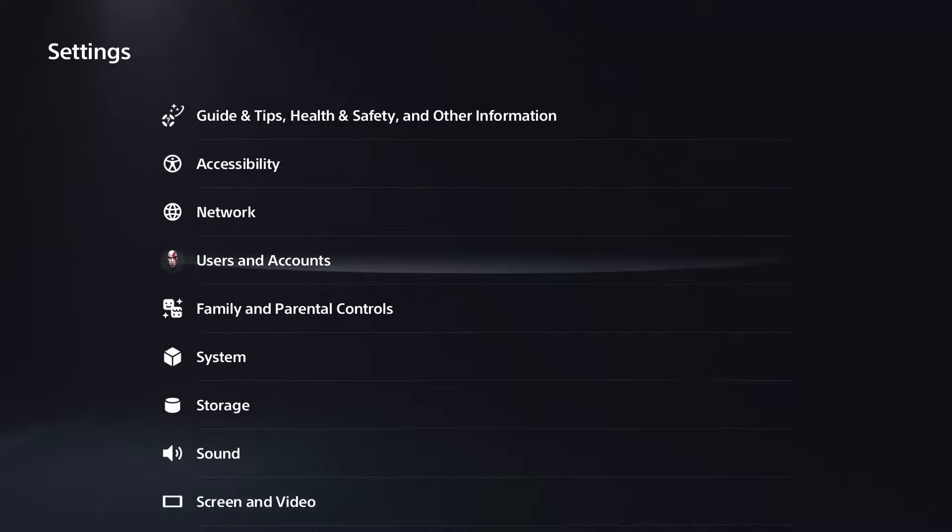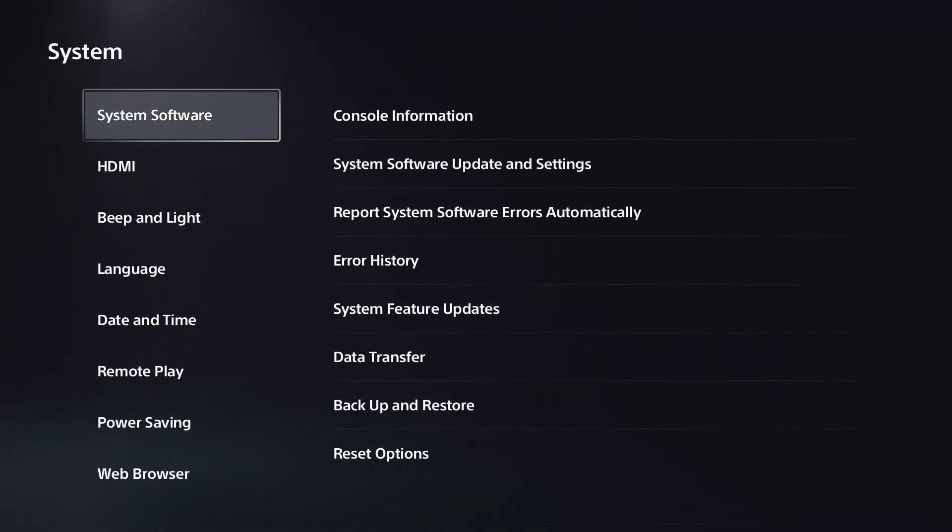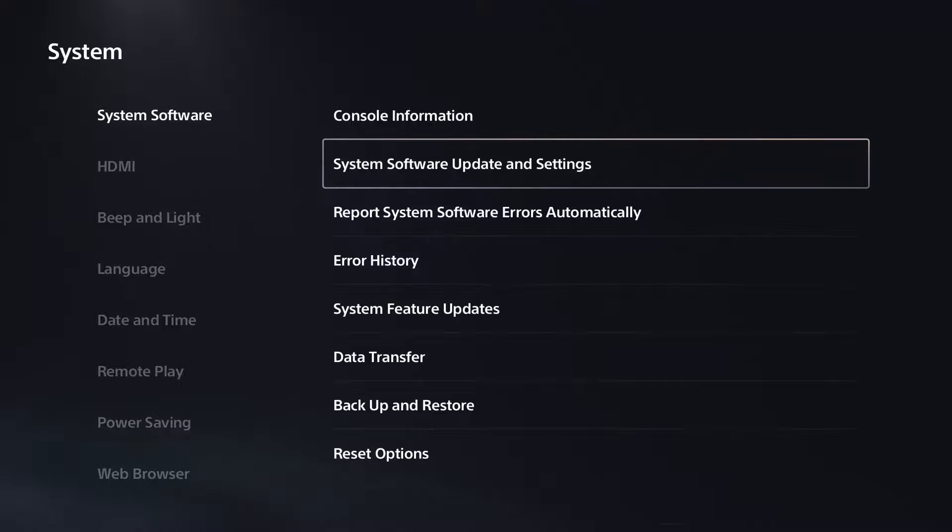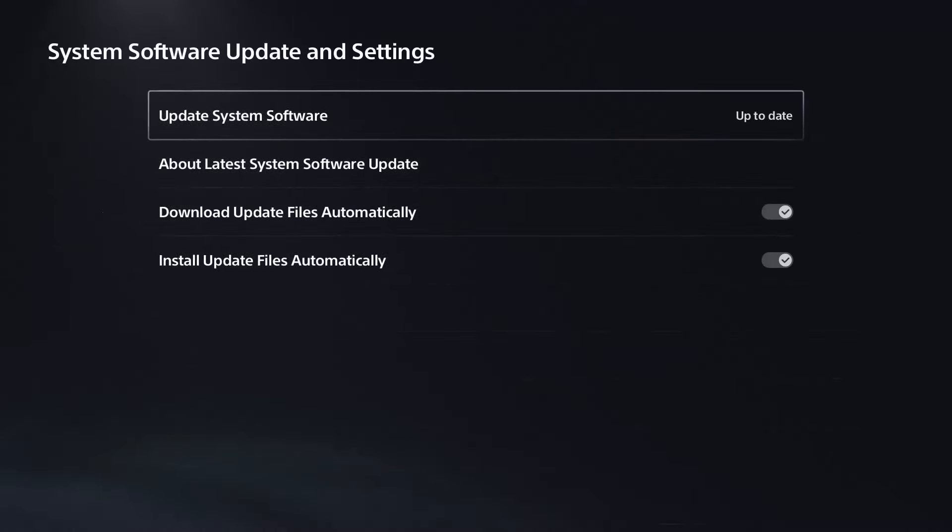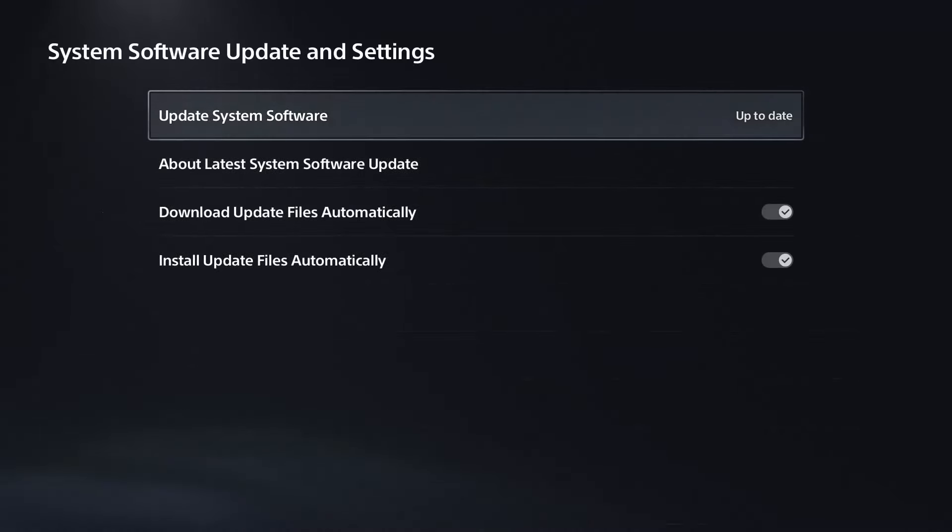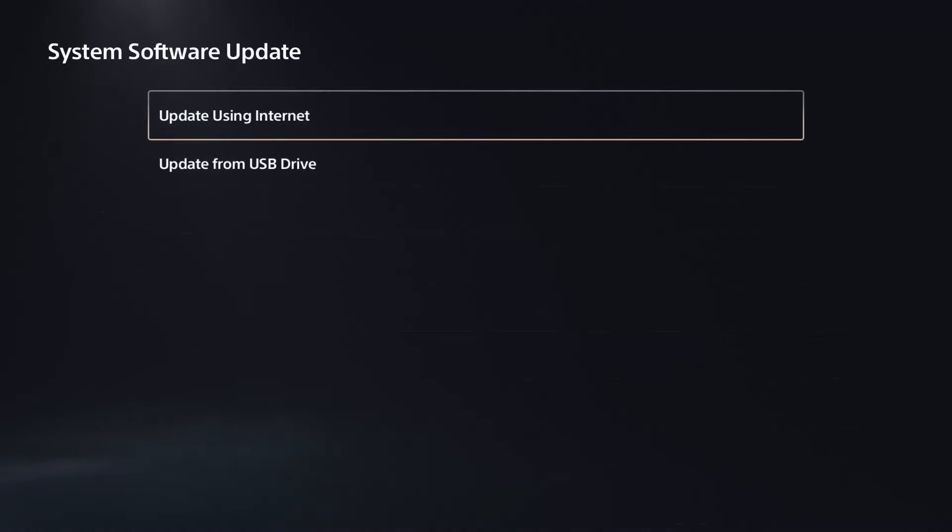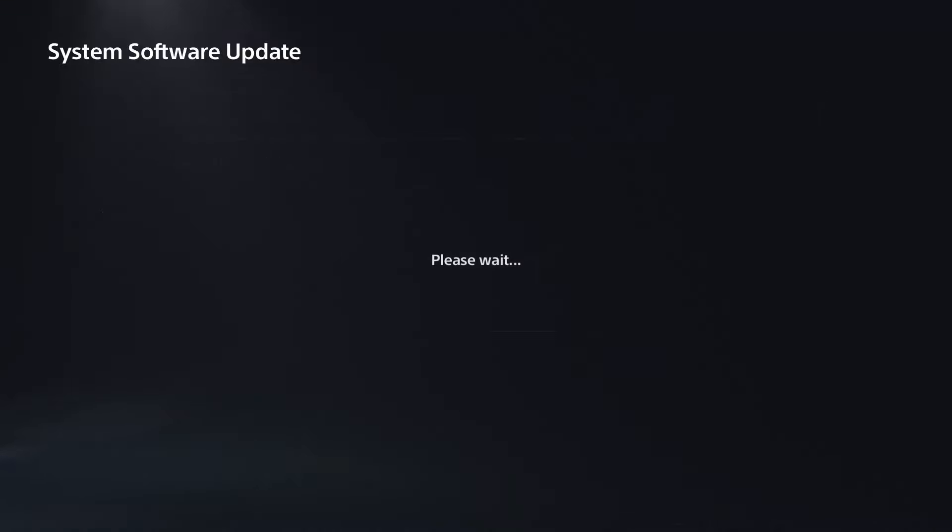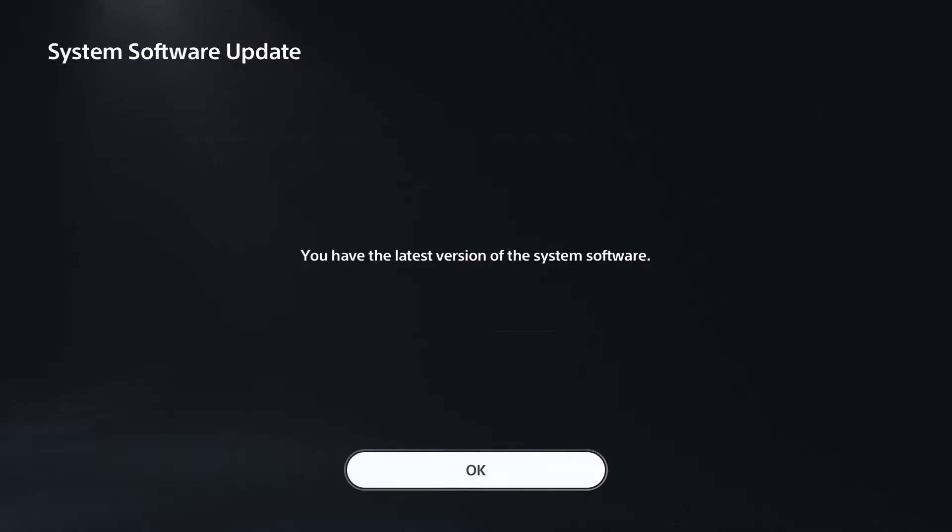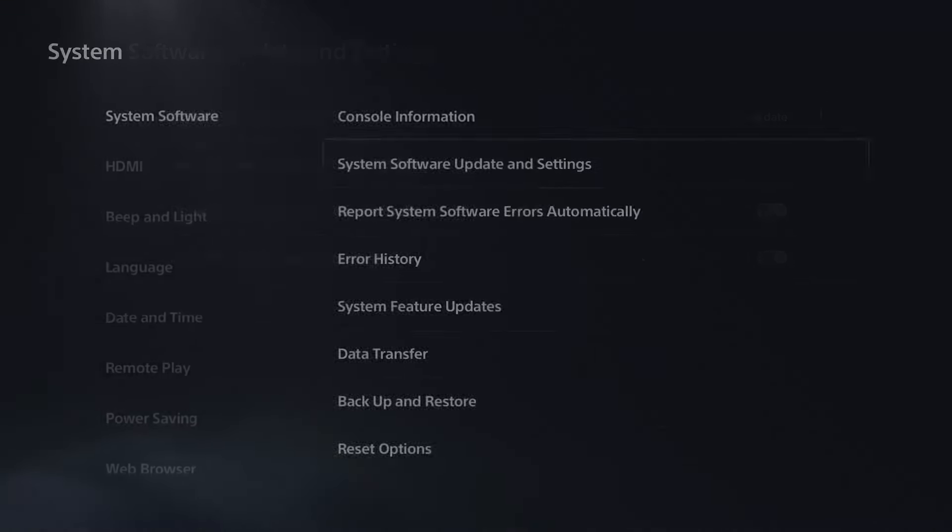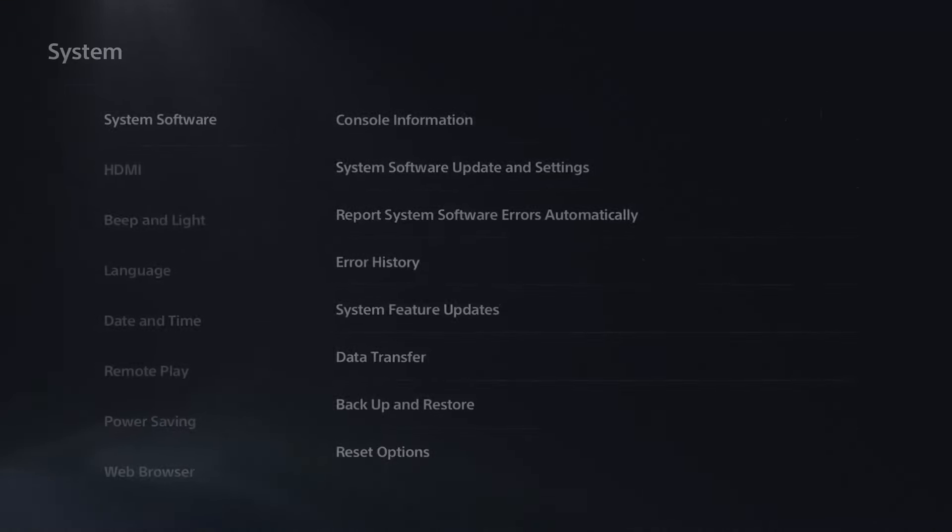Go to System Software Update and Settings, and you want to make sure that your console's up to date with the latest system software, because if it's not, this can cause a host of issues. If that's not the problem either...